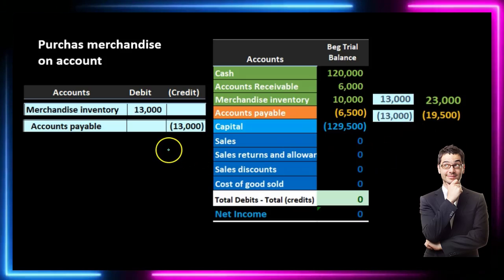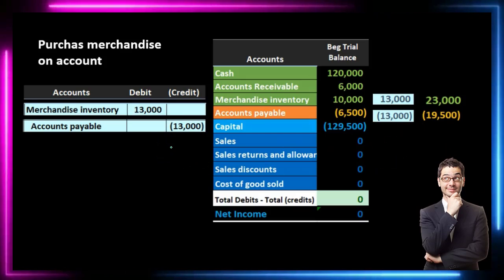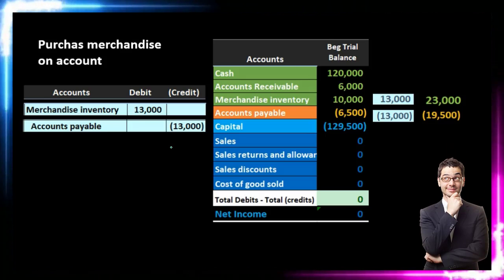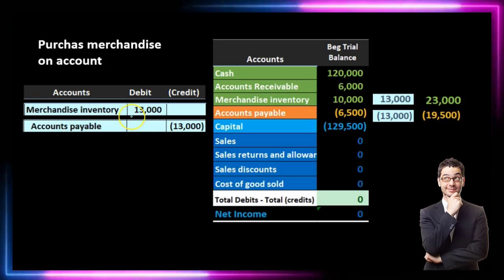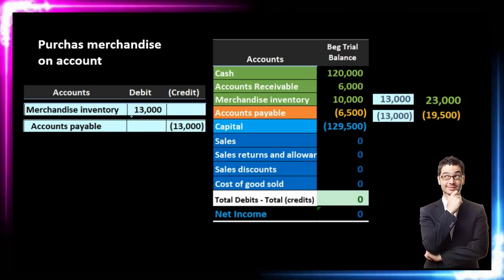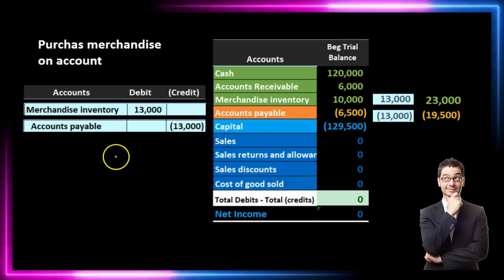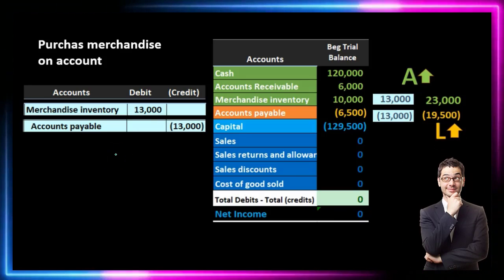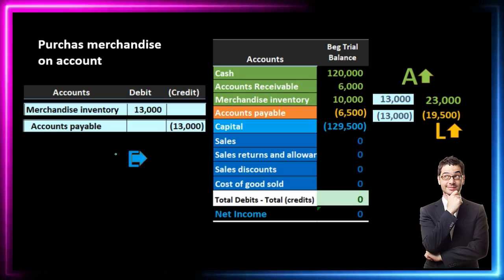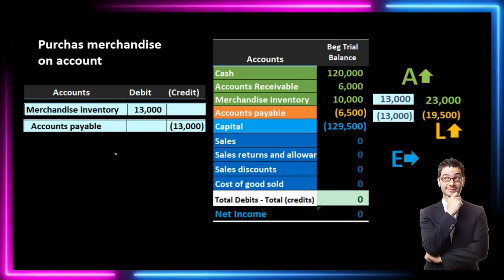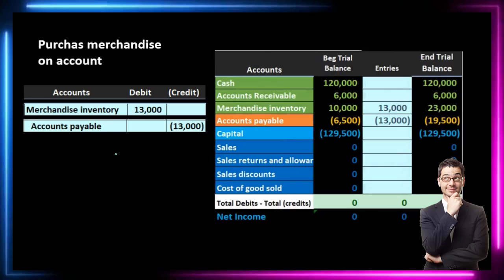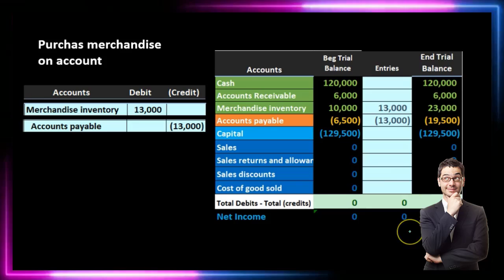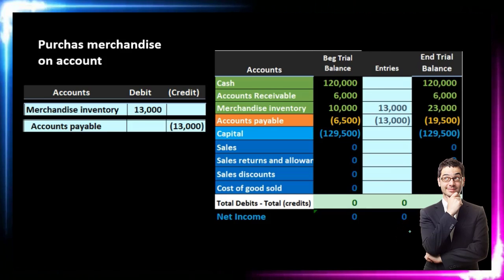Note this transaction will be the same under a periodic system and a perpetual system. There is no estimate involved here — we are going to pay $13,000 for the inventory. Assets have been increased, liabilities too have increased, and there's no effect on equity. We can see we are still in balance and there's no effect on net income.